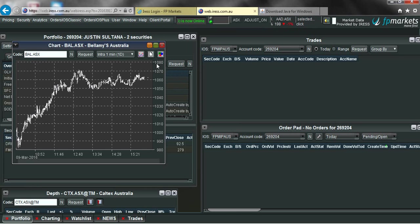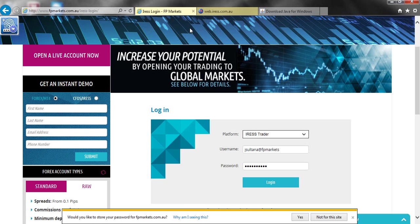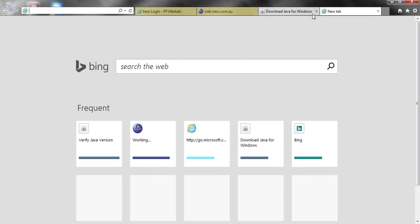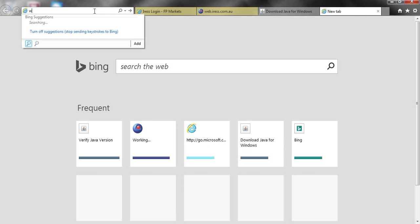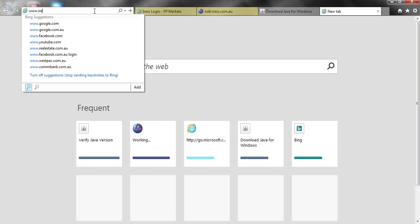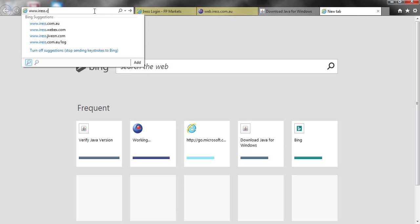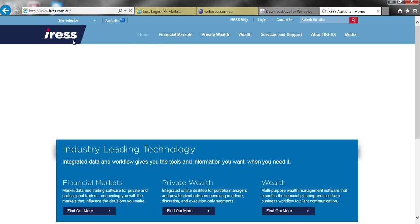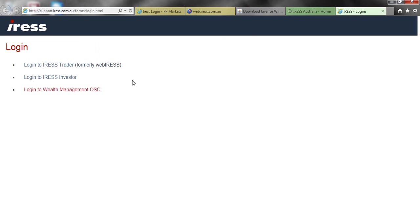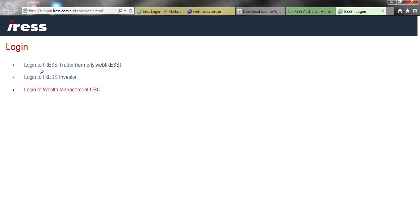If you are having issues getting in through our website, you can also try logging on directly through Iris's website by typing in www.iris.com.au and hitting login in the top corner here. You then need to select the platform that you want to use, again either Iris Trader or Iris Investor.